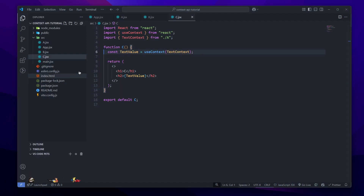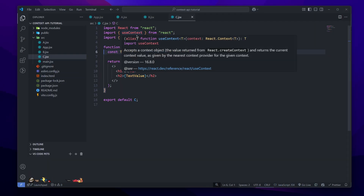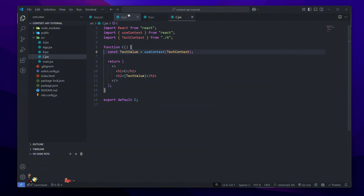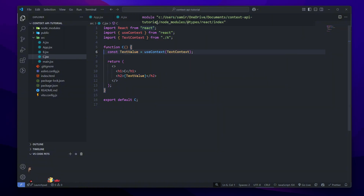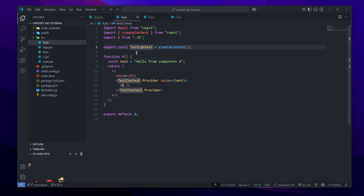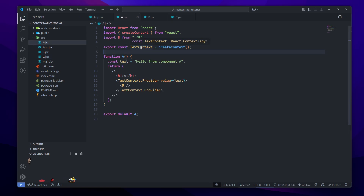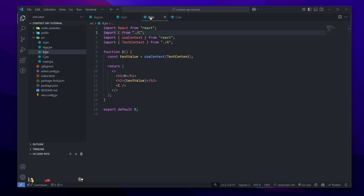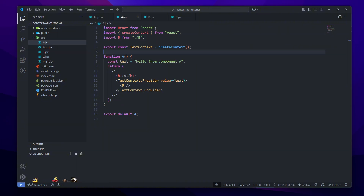The great thing about the Context API is it doesn't matter if we have just three components or three thousand — we can use textValue in any one of them without having to do prop drilling. The useContext hook and the Context API are very useful and helpful if we have a bunch of components in a big app. If you enjoyed this video, go ahead and leave a like and don't forget to subscribe. Thank you for watching.